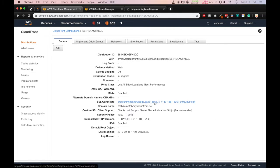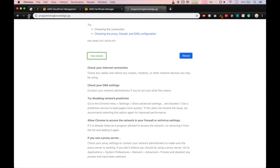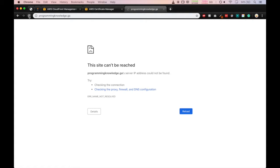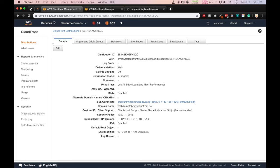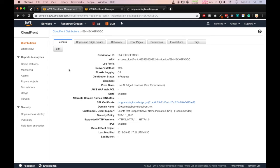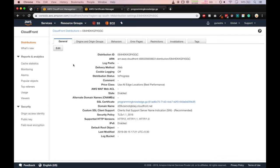Now we'll go in our domain name and refresh it. It is not still okay. One thing we have to do is we go again in edit because we want to add the alternate domain name, that is CNAME.